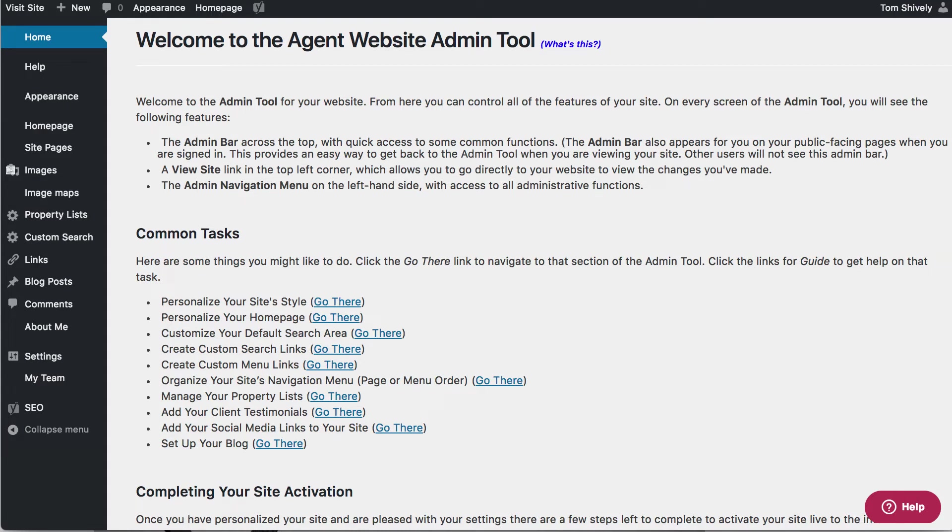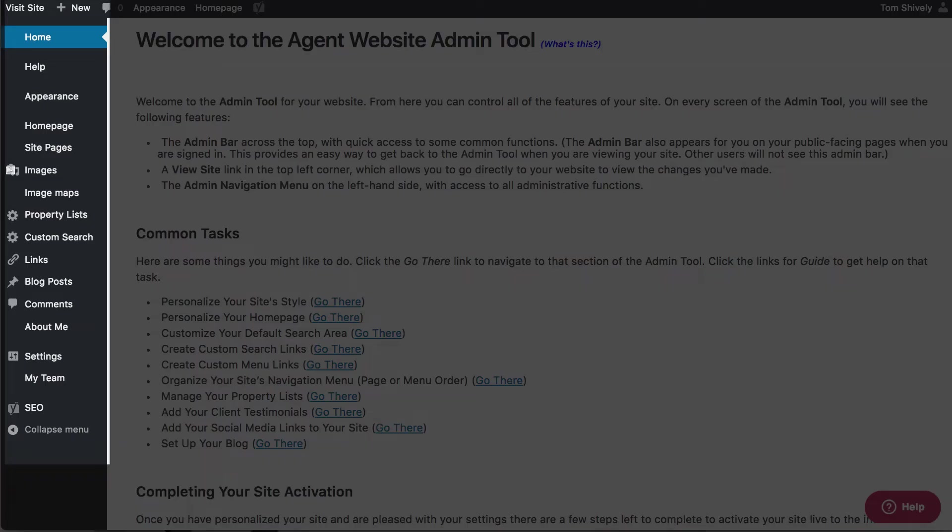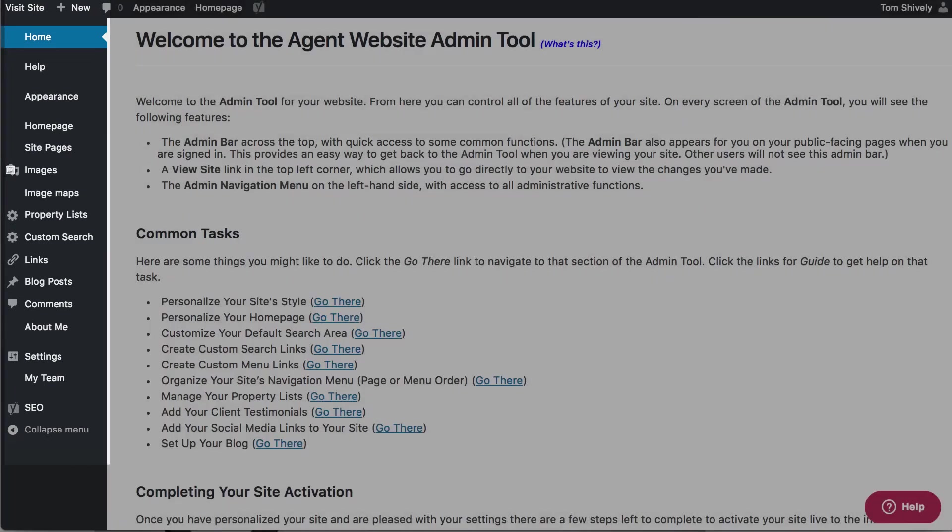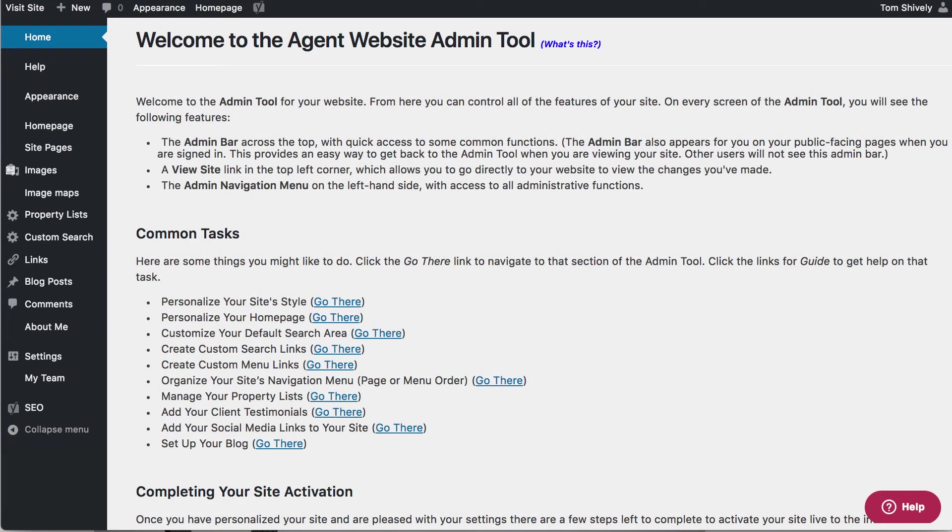You'll also notice the Agent Website Admin Toolbar on the left-hand side. These have a lot of your common options like setting up your home page, writing property lists, or writing your blog.